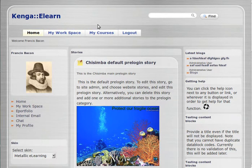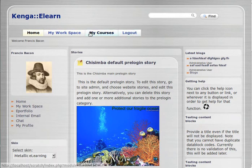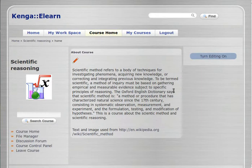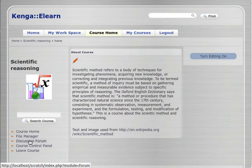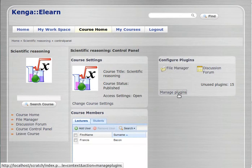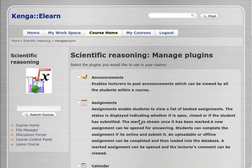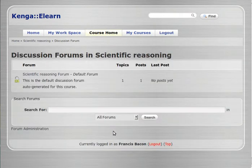What I've done is I've created a user here called Francis Bacon, an interesting character, and Francis Bacon has created a course in scientific reasoning. We're going to go into that course. You can see the discussion forum is already available. If you didn't have it available, you'd go to the course control panel, go to manage plugins, scroll down until you find discussion forum, and add it. But since we've already got it, we can go straight into it.